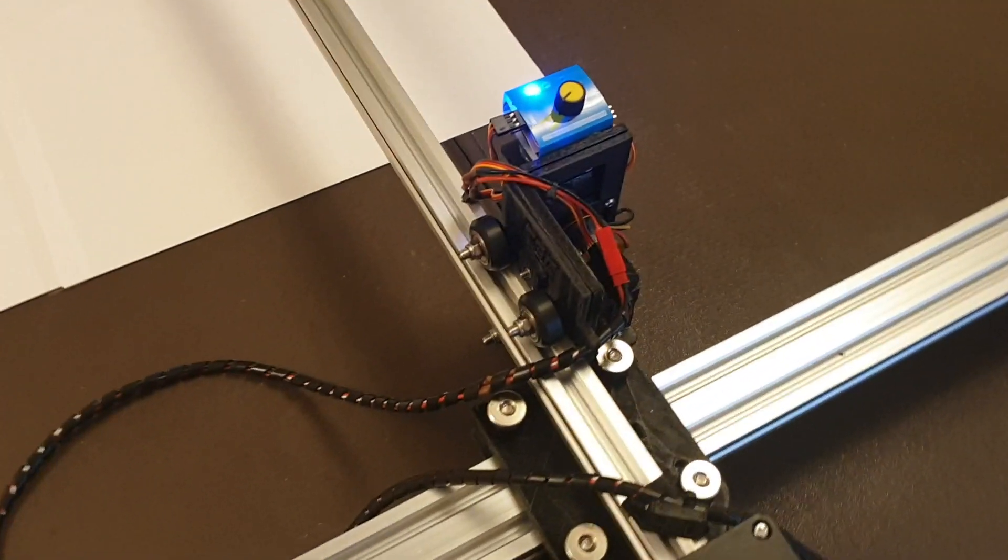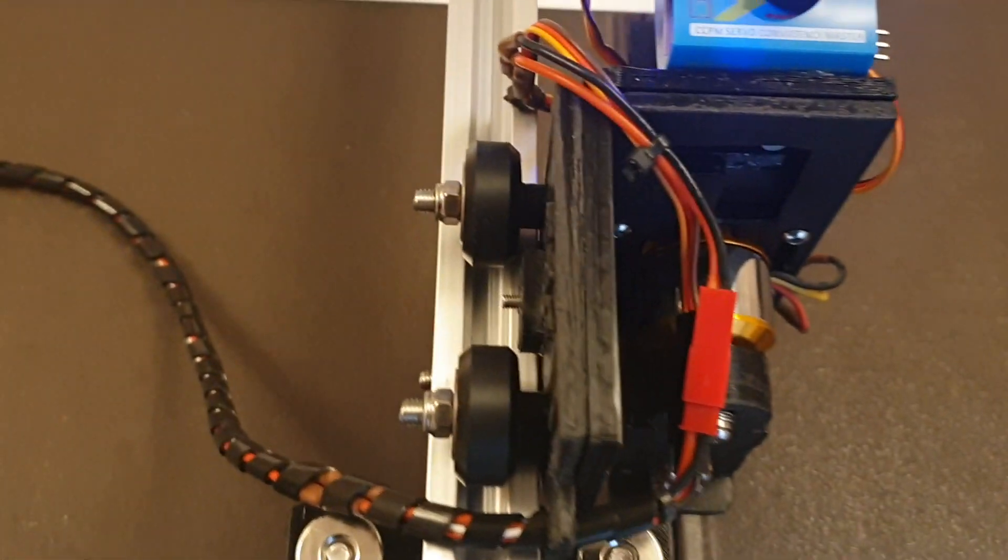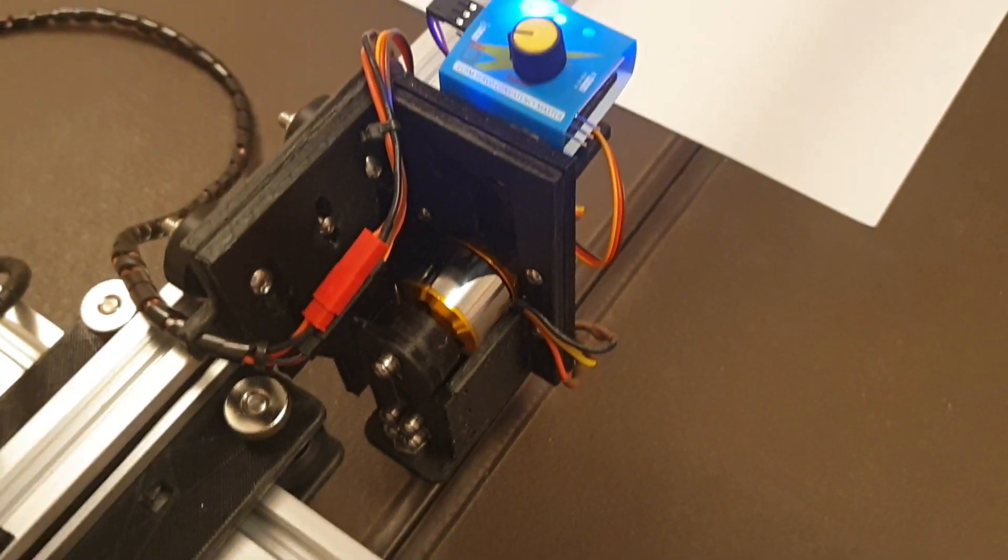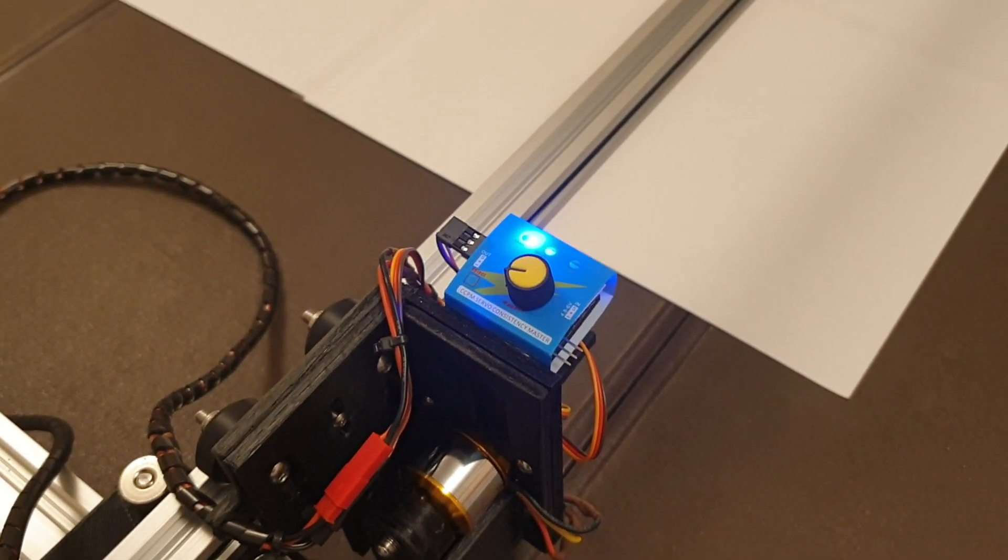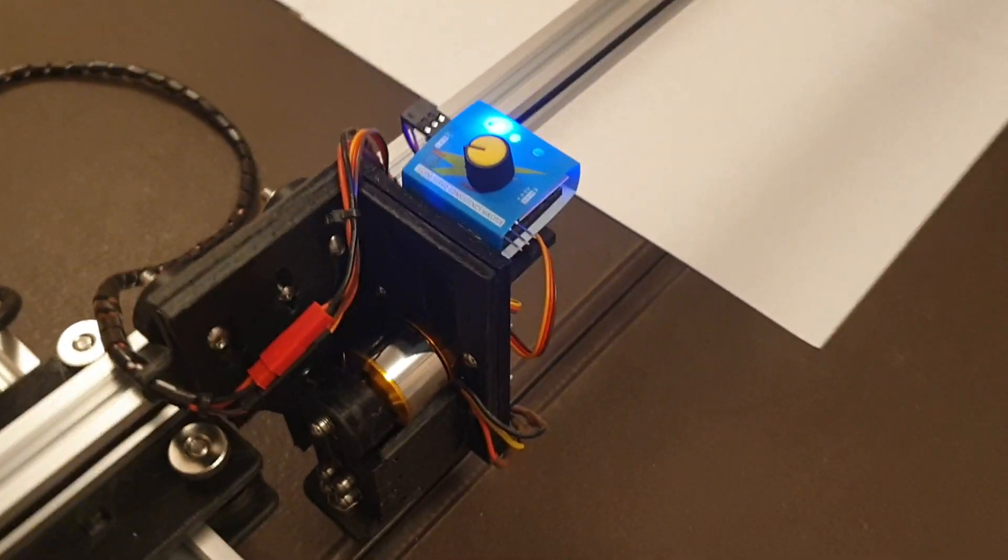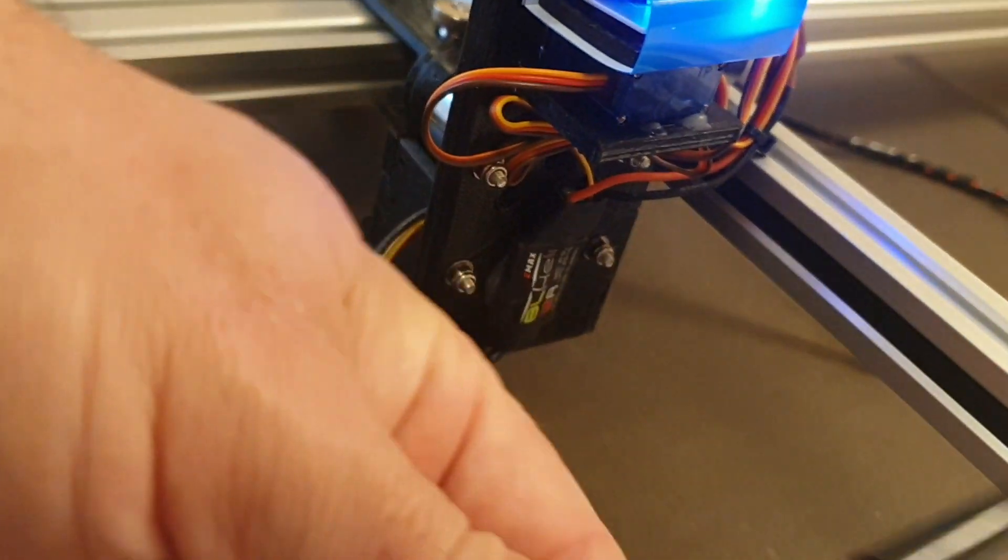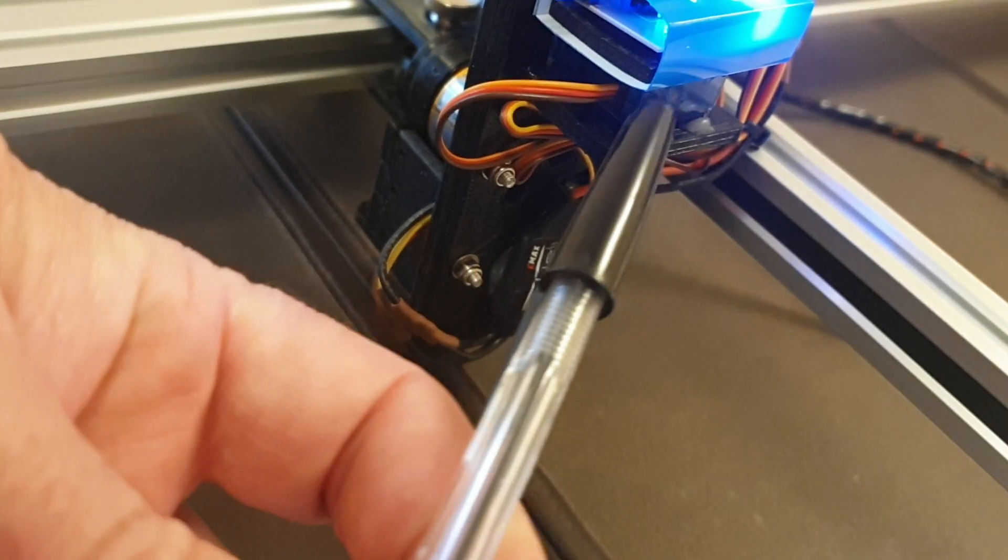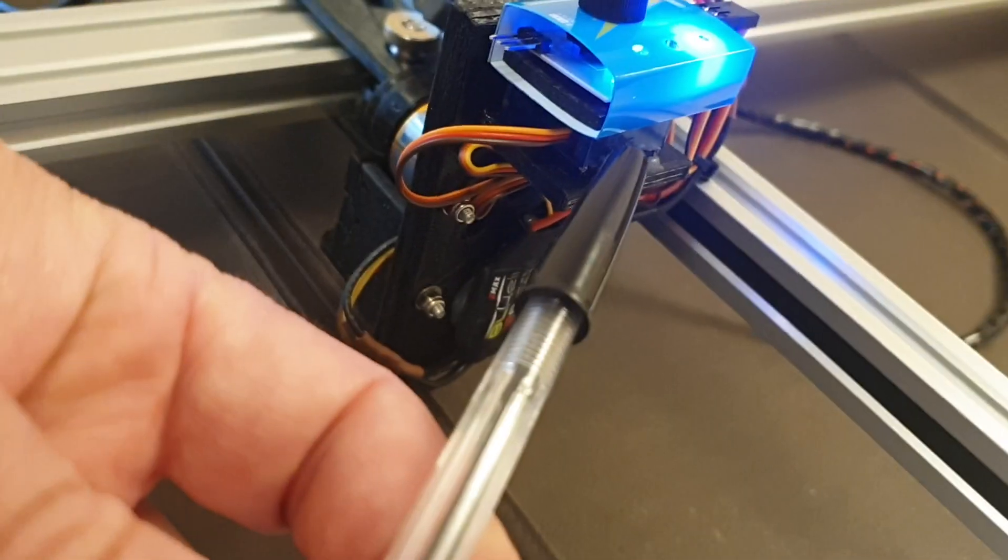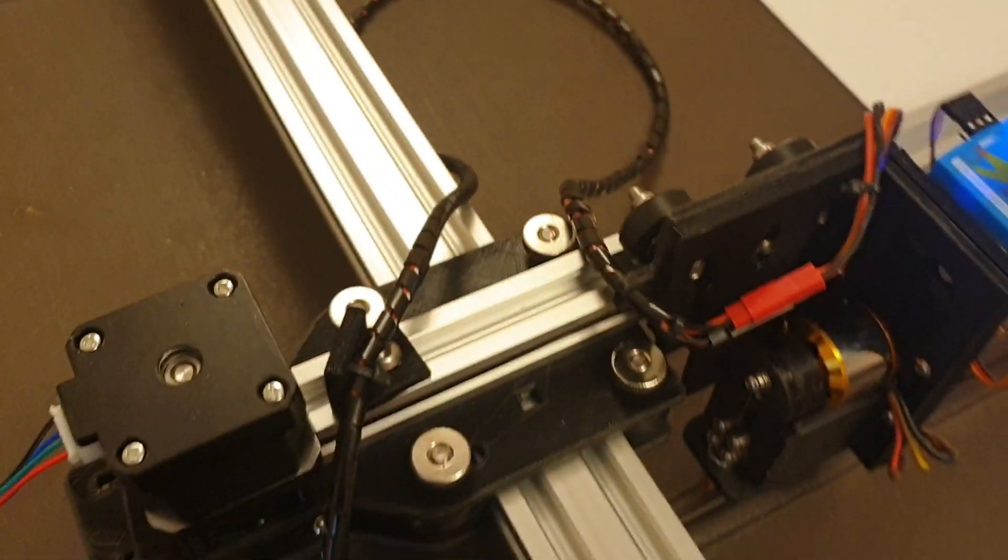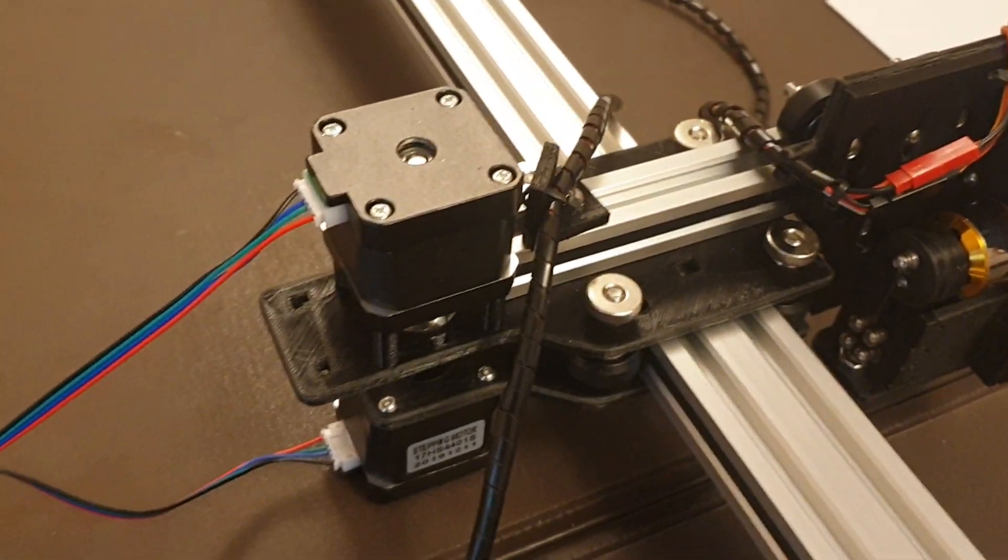There's the motor all wired into the servo tester which is like the variable speed control. If you look on the back you can see the ESC, the servo, and obviously the back of the servo tester there. So that's the basic setup.